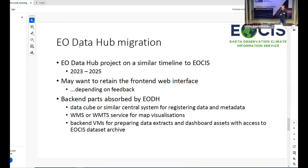There's another project called the EO data hub, which is probably a lot more ambitious. We'll want to interact with that project and over time what we're doing will migrate to run on the data hub as that service gets developed. We'll be trying to get that process of migration going over the next year or so.